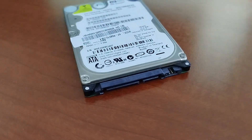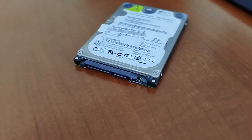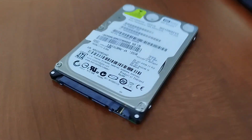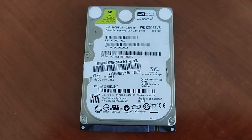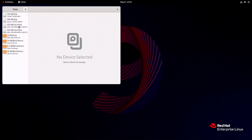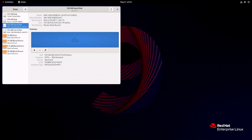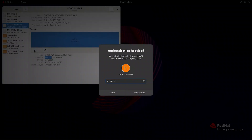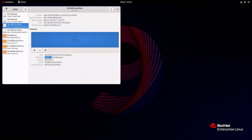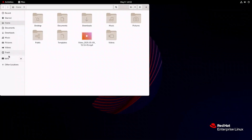The methods to access disks with file systems unsupported by Linux shown in this video are also relevant for other Linux distributions such as Ubuntu, Mint, CentOS, Fedora, Debian, and others. Let's connect this Windows disk to a Linux PC. Open the Disks tool to see the NTFS disk in question. As we try to mount it, an error appears. When we move to Files, we can see the disk is not showing up either.